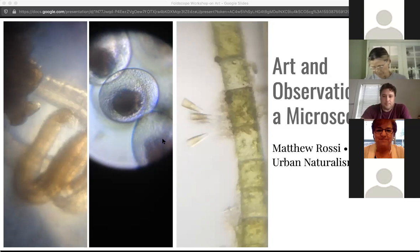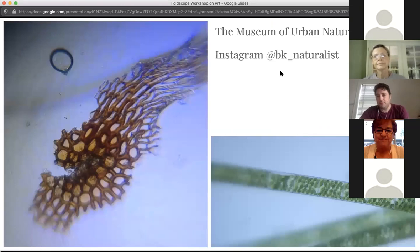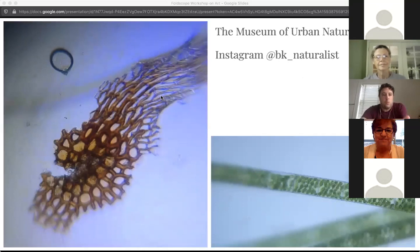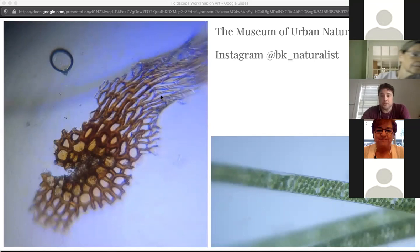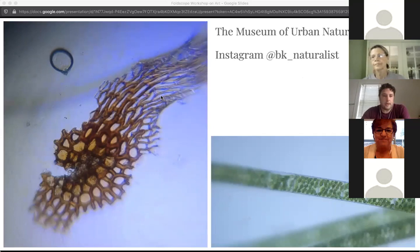So these are a couple of the images. If you want to follow me, my Instagram is DK Naturalist on Instagram. One of the things I realized is that writing is a powerful tool for discovery, in much the same way as science is. And so one of the things I discovered as I wrote about it was that a lot of what I was interested in with the Foldscope was finding new ways to see the same things — to see things that I had seen every day.